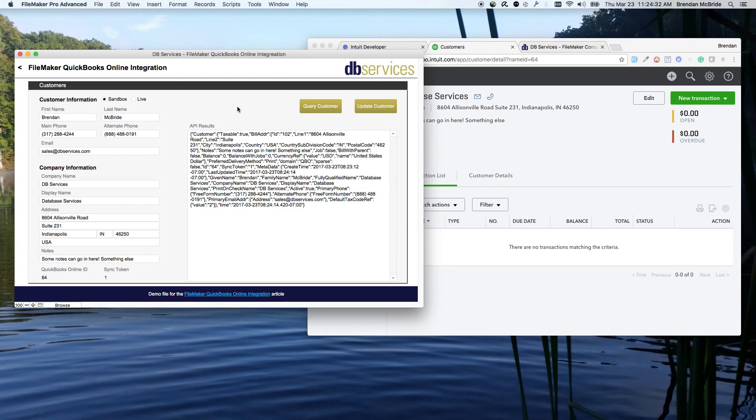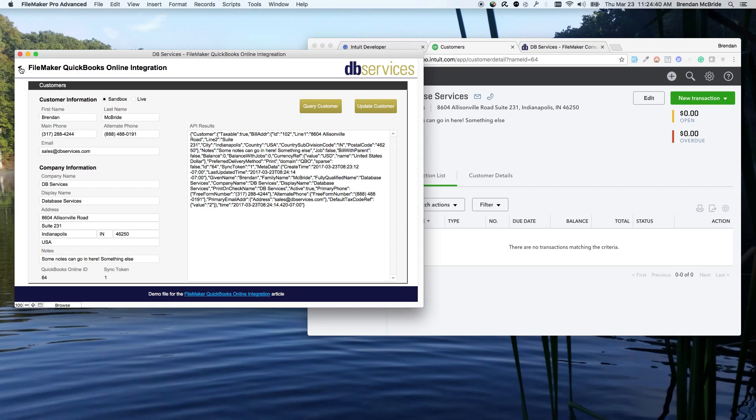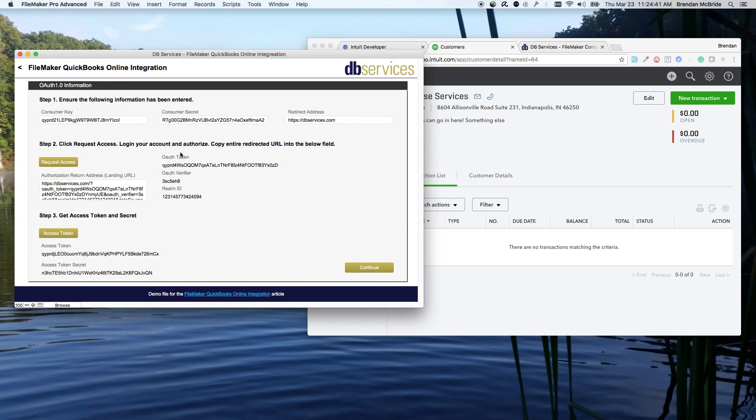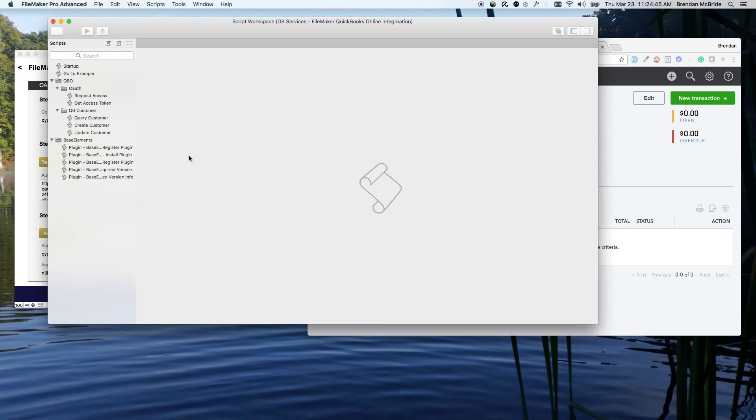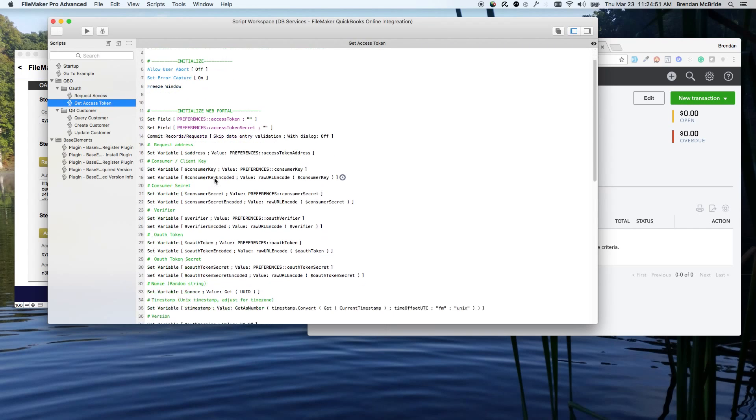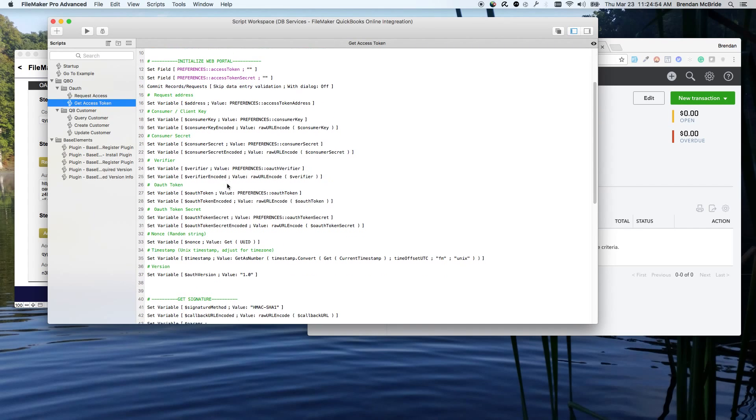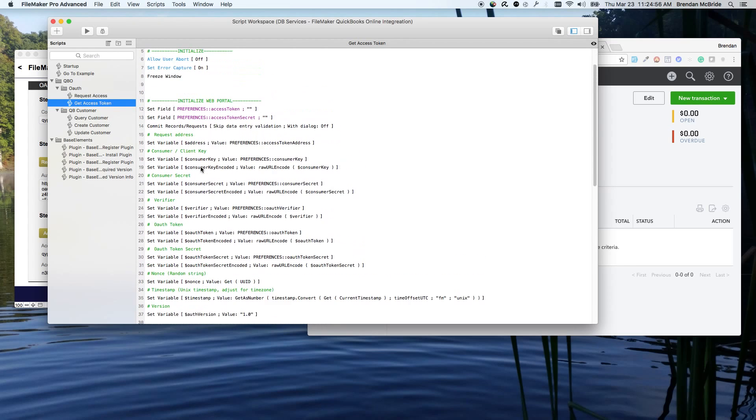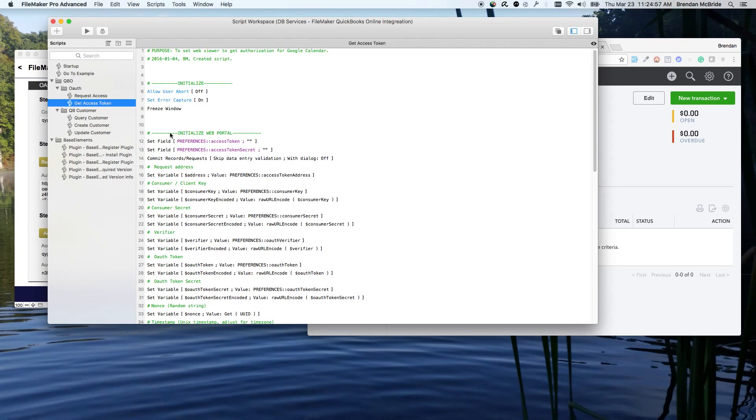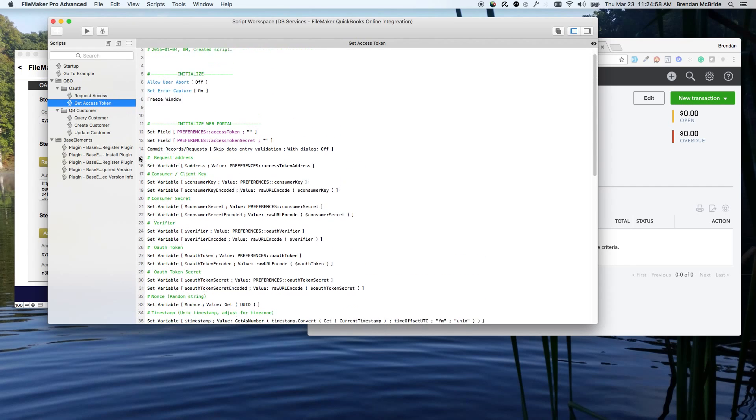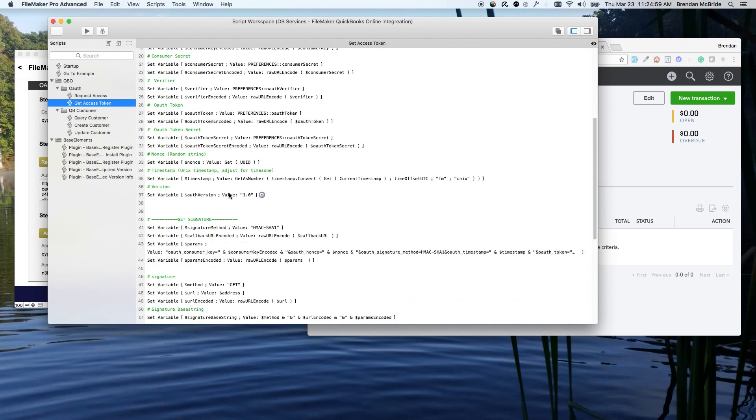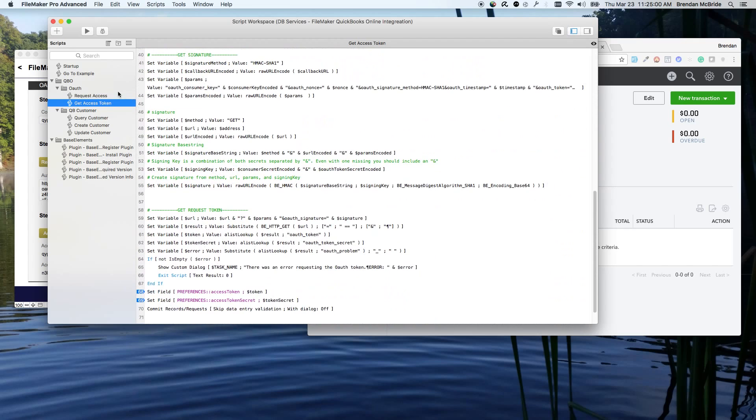So I would highly recommend pulling this example file that we have, looking behind the scenes and how we're doing everything. The OAuth section can be pretty tricky. There's a lot of rules behind it. So it would be very good to just take a look and see exactly how we have everything working, because you can, for the most part, should be able to pull this code into your system and just make a few changes here and there to get it to work.